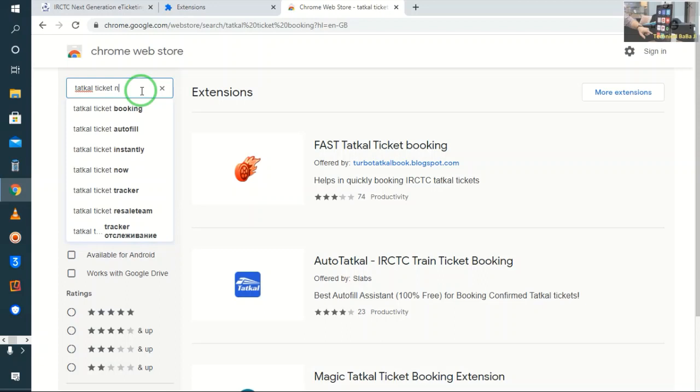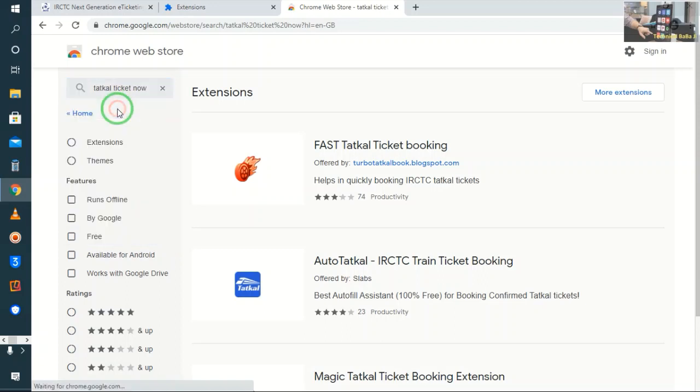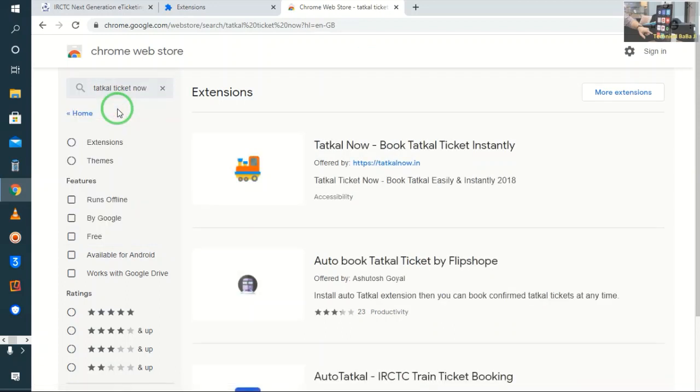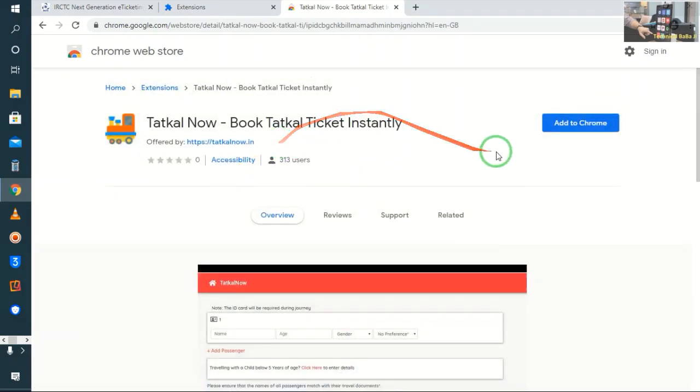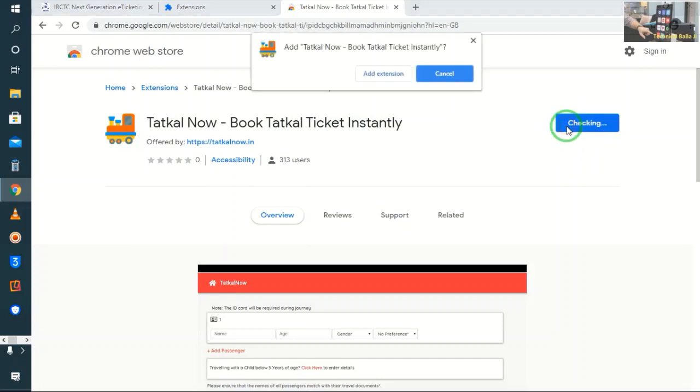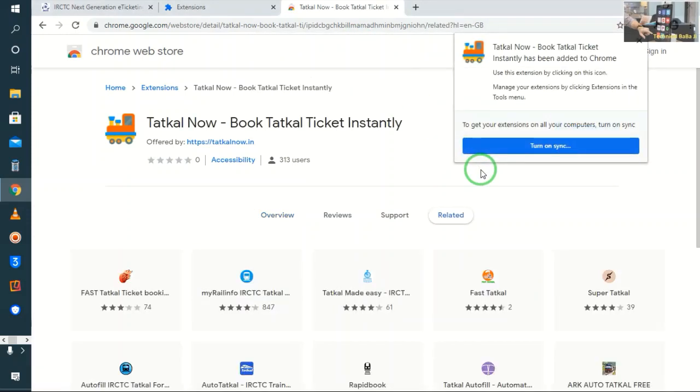Now click on Tatkal Now. We will click add extension. After this, you will not need any email login.